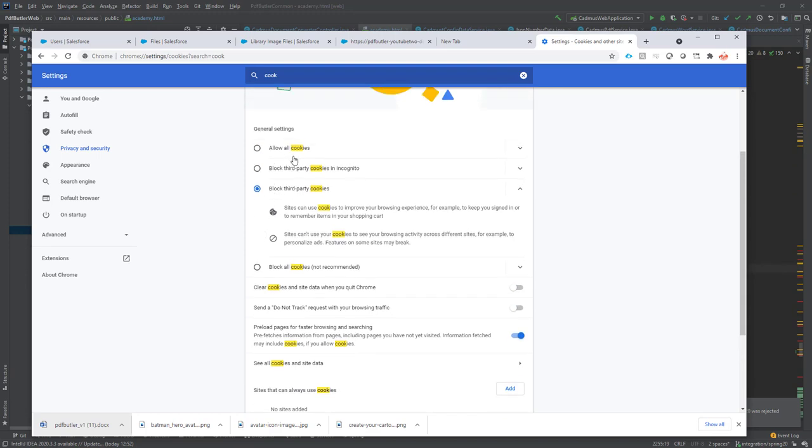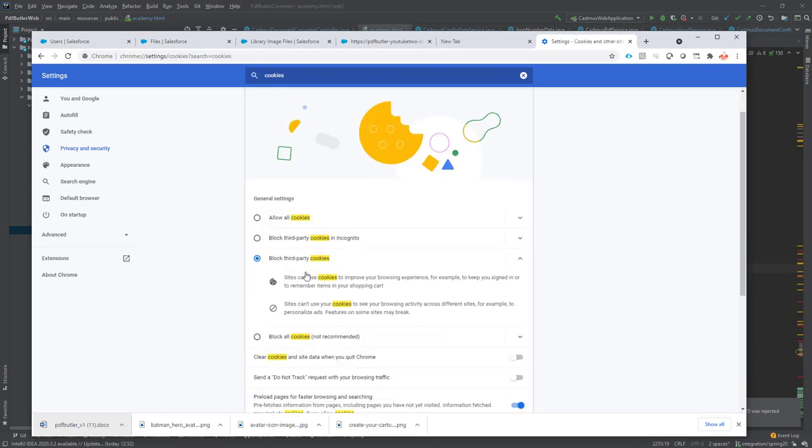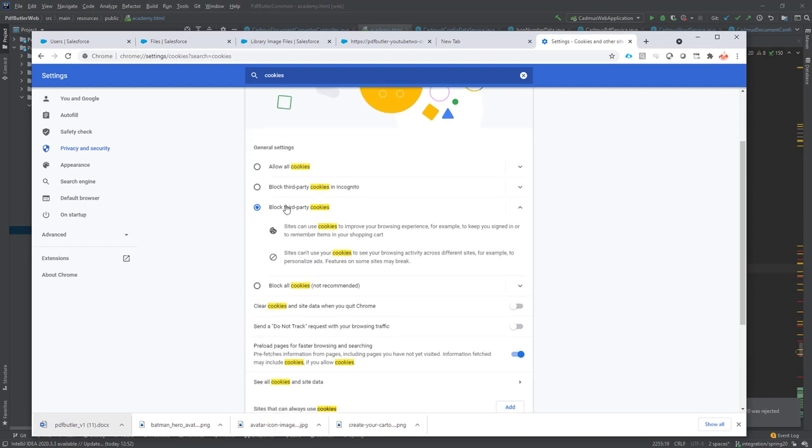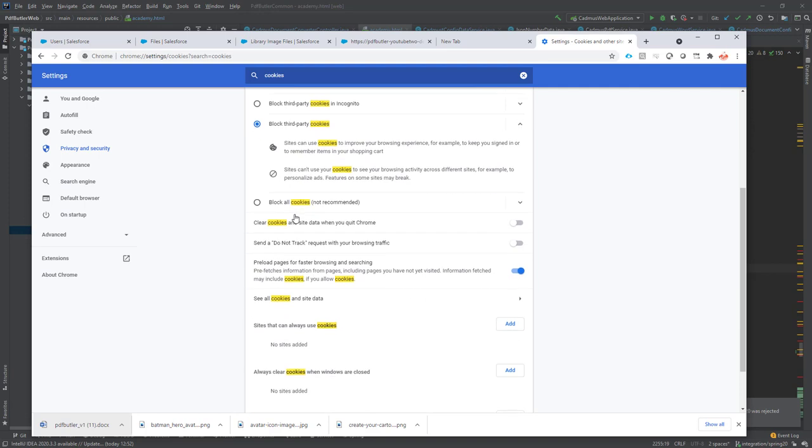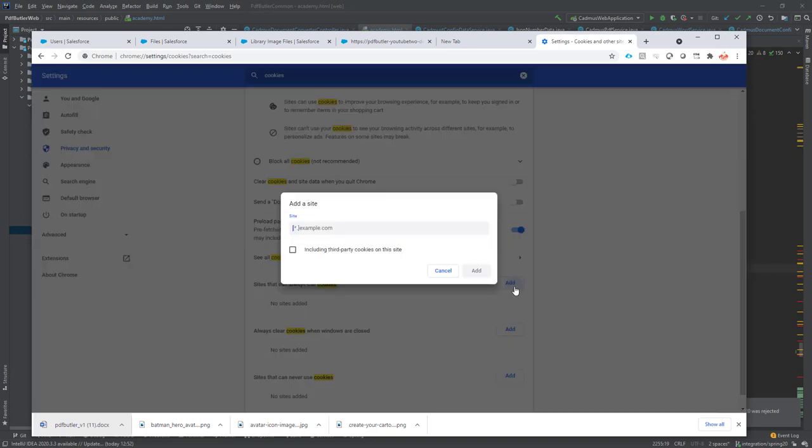So in your cookie settings, if you just search for cookies and then go for cookies, you might have them set to block third-party cookies. Sometimes this is your company's best practice, and what you have to do then is just add a site that can always use cookies.